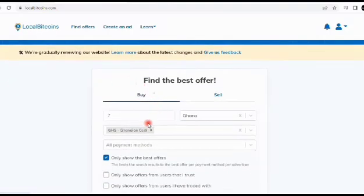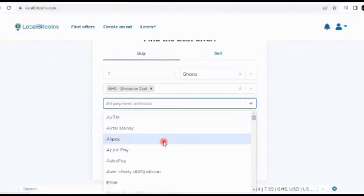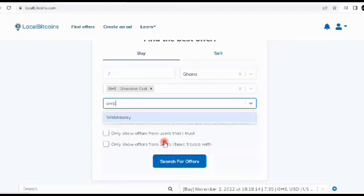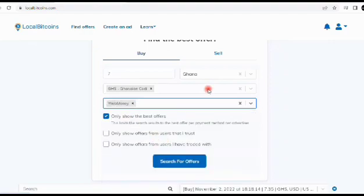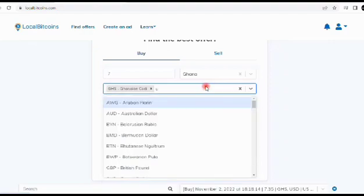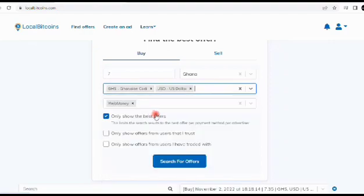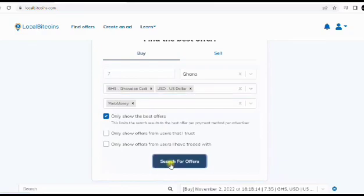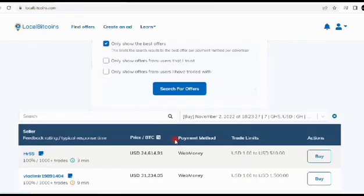Now let me show you how to transfer from WebMoney to Binance account. First, you need to go to localbitcoins.com, sign up for an account, and verify all the payment method options there. Select WebMoney and make sure you add US dollars to your currency.